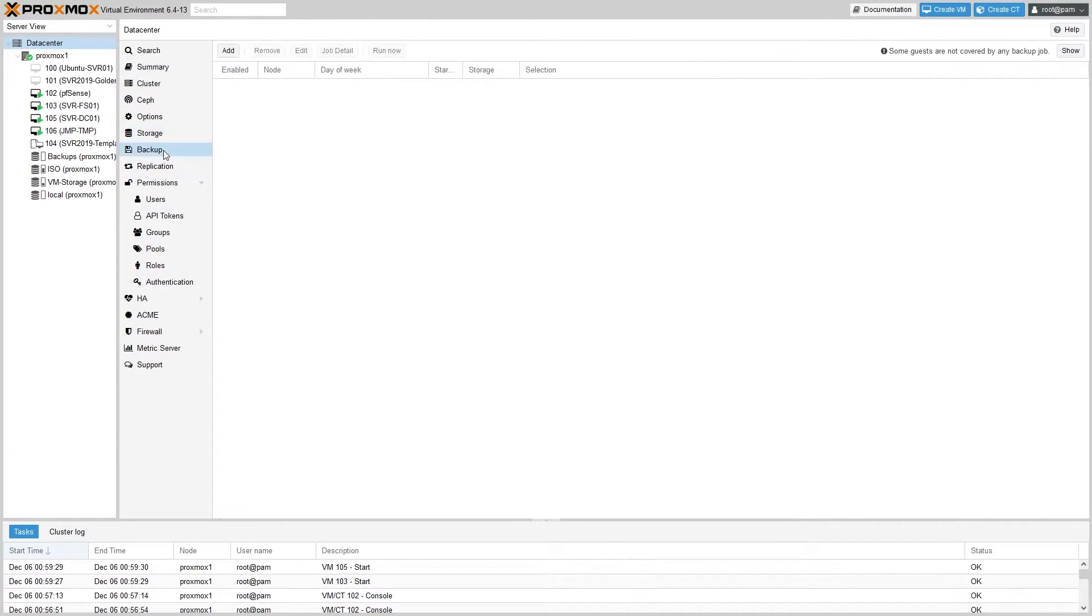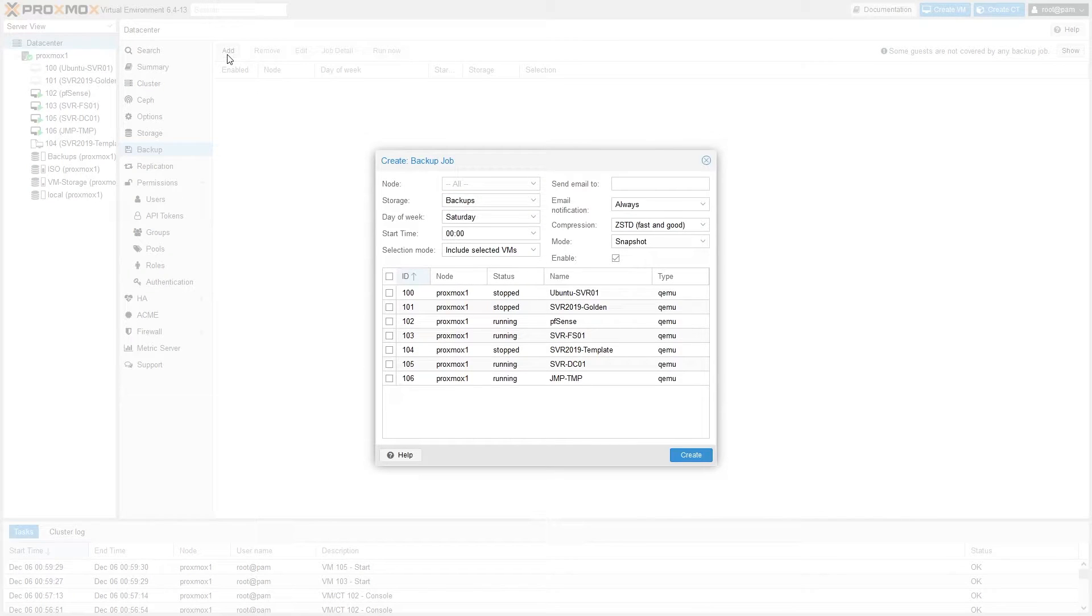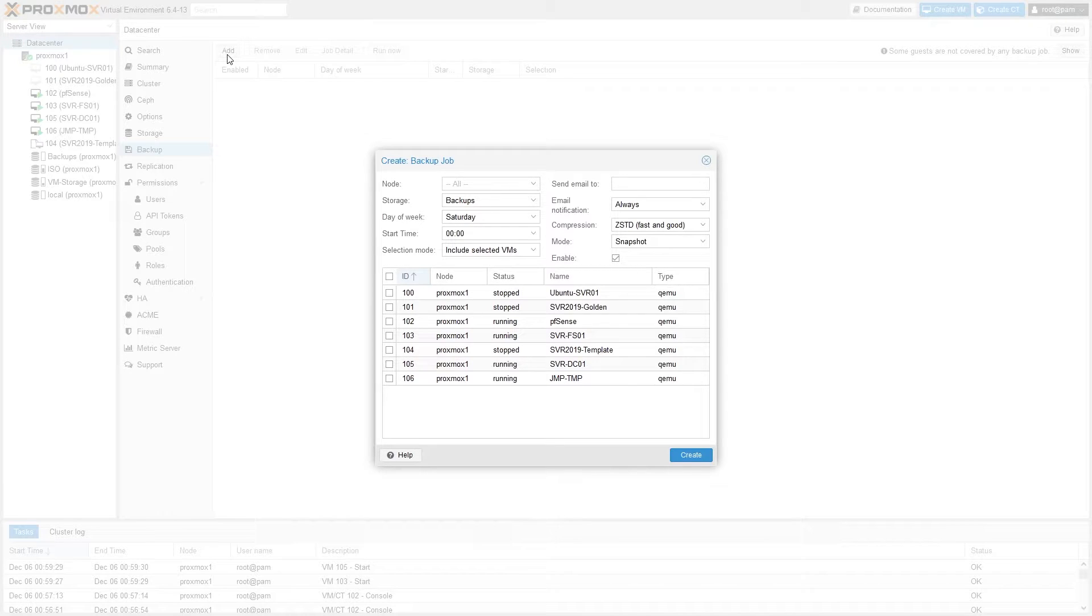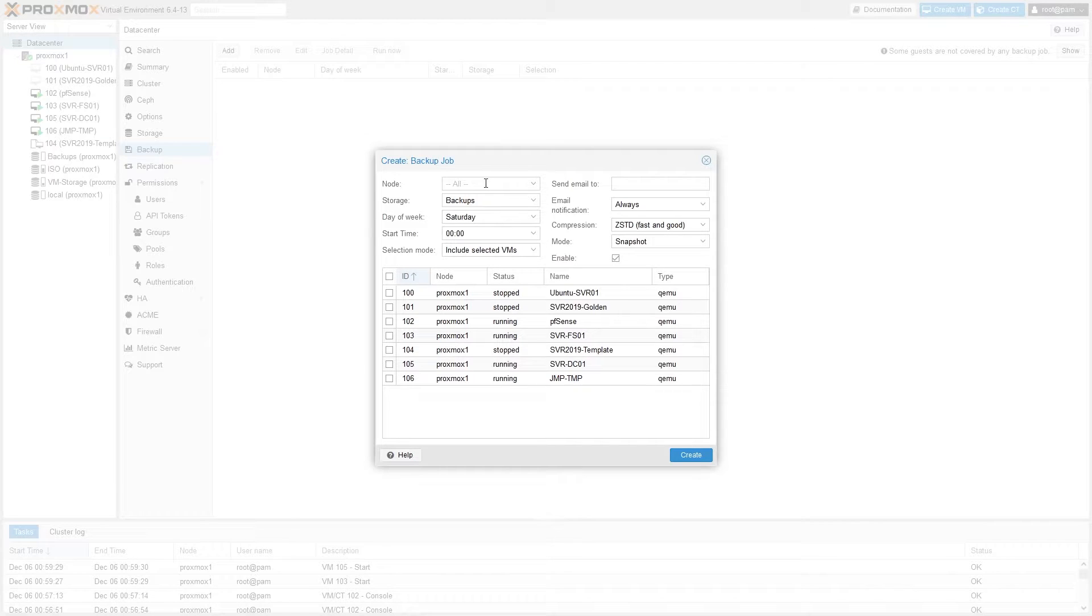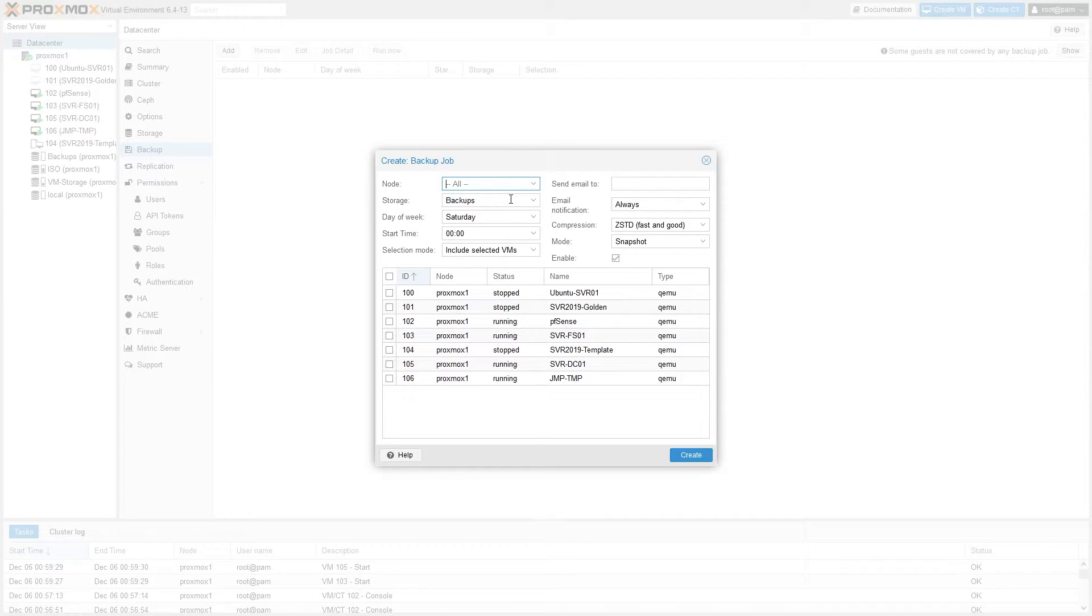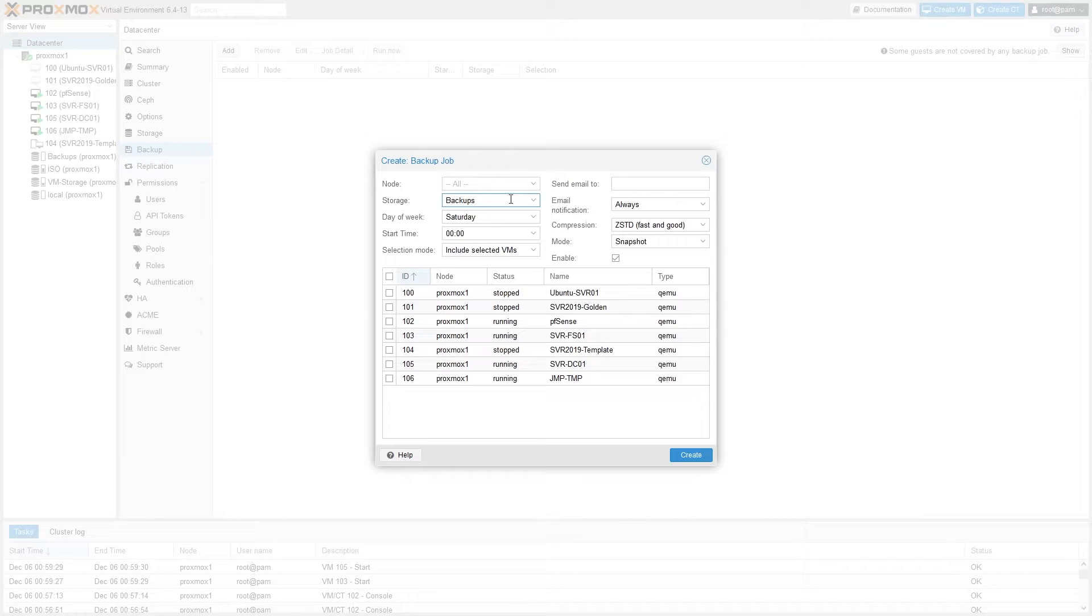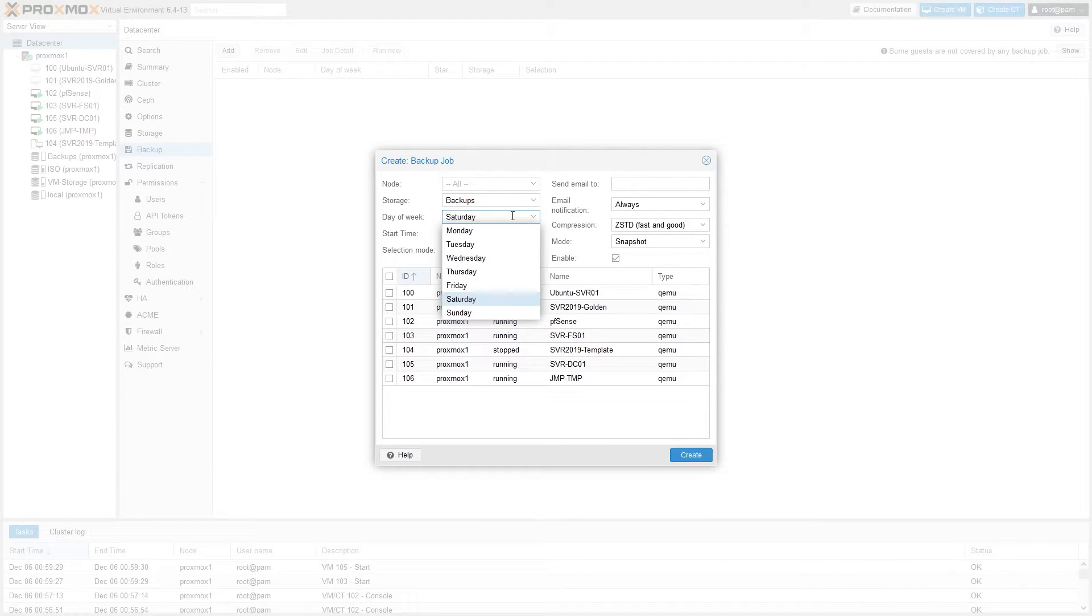And once you've set your retention policy, we'll go down here to Backup, still under our data center tab, and here is where you'll create the actual backup jobs and the schedule that they run on. Go ahead and click Add. This brings up a menu with many options for managing backups, several of which are self-explanatory, but let's go through them anyways. You can select a node which will narrow your VM and container options down to a specific node if necessary. The storage is the target storage that the backups will be stored in. In our case that will be the backup storage we've configured, but it can be any storage added to Proxmox that's allowed to store backup files.